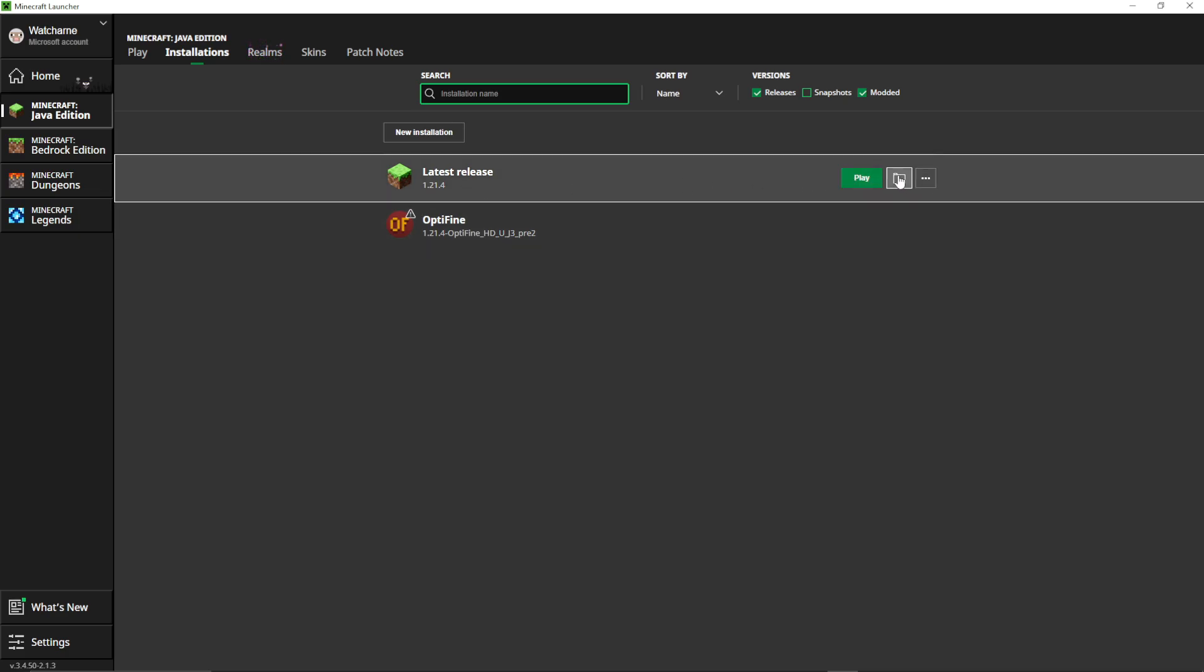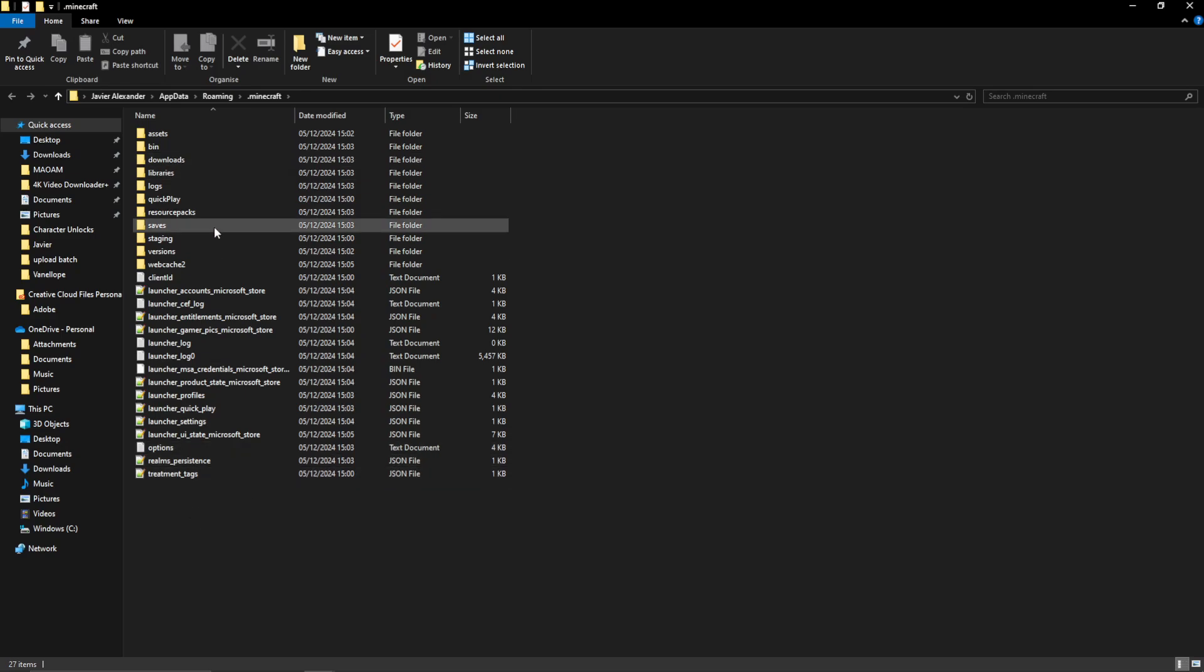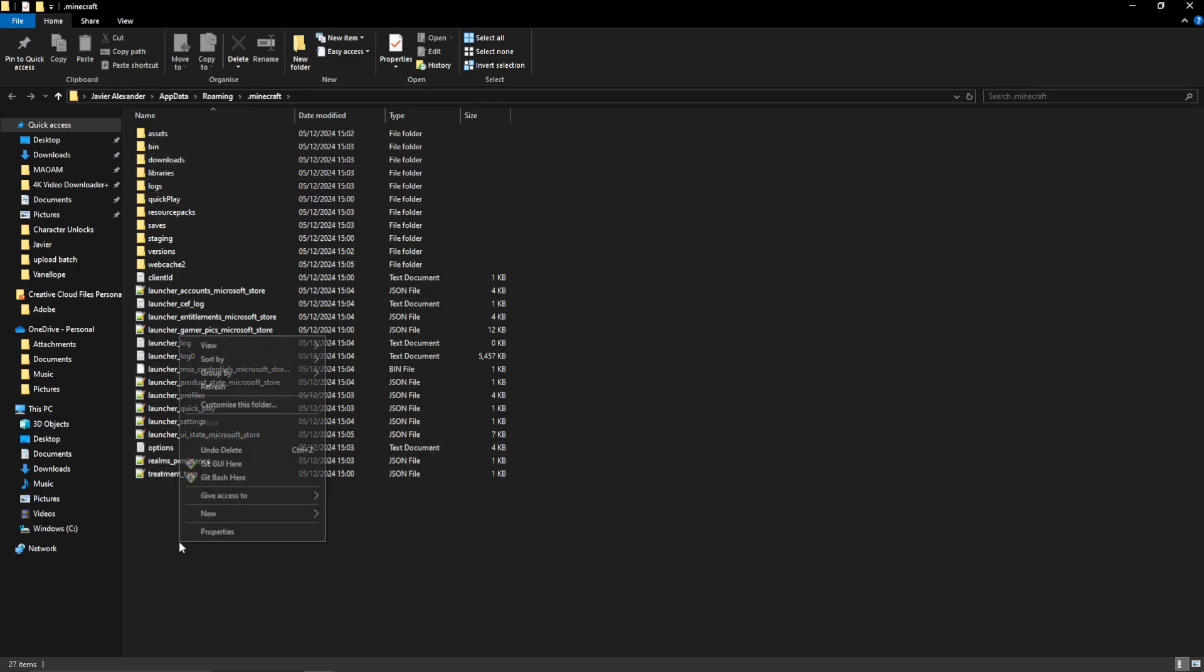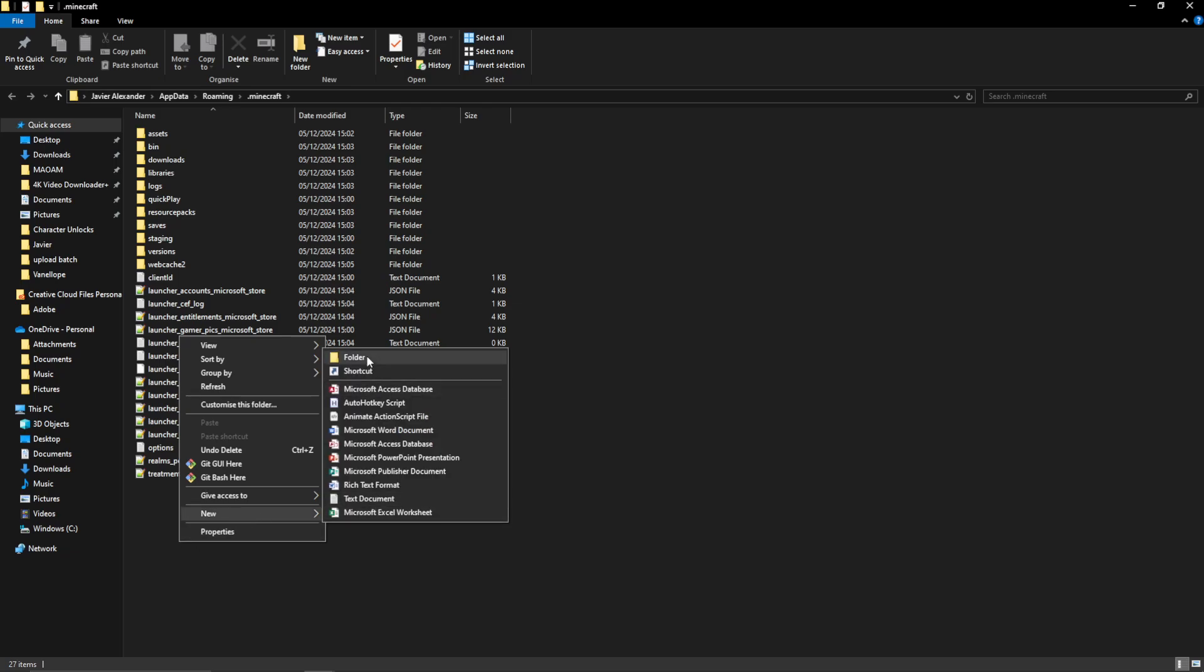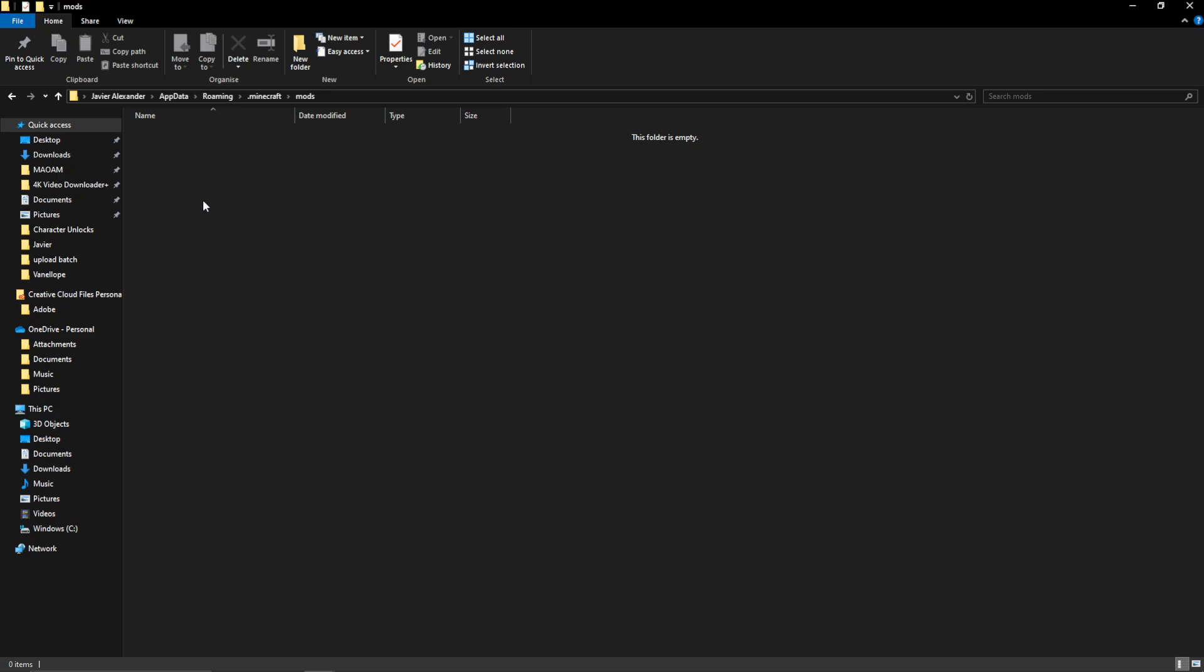Then I'm going to click on the mods folder. And you may see there is no mods folder. So I'm just going to right-click, New Folder, and call it mods. Go into there.